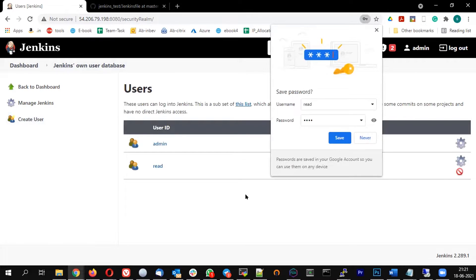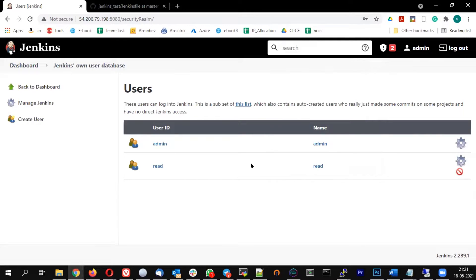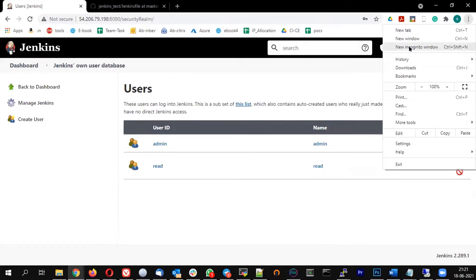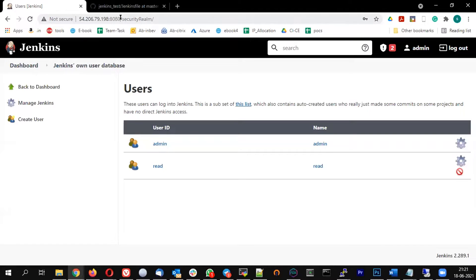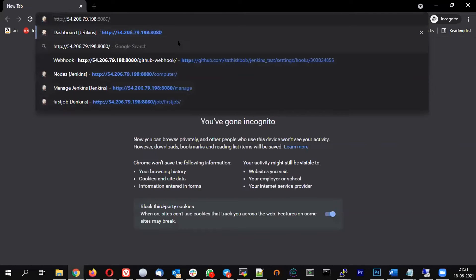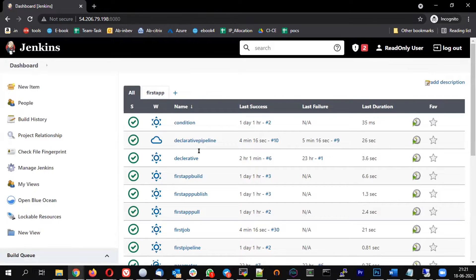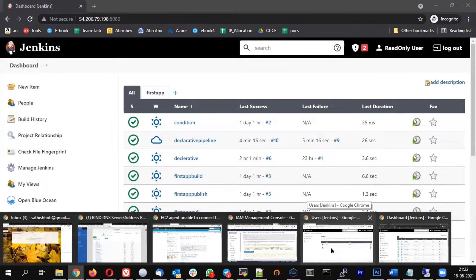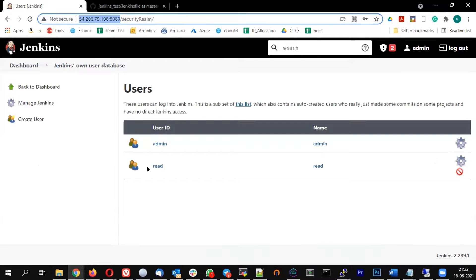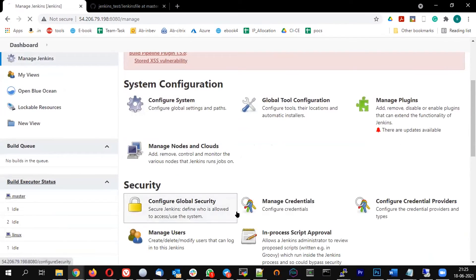Now Jenkins has two users: the admin user and the new user called 'read'. Once the user is created, let's open a new incognito window and log in as the read user. You'll see this user has all options available, because the current authorization strategy is 'logged in user can do anything' — but that's not the ideal scenario.